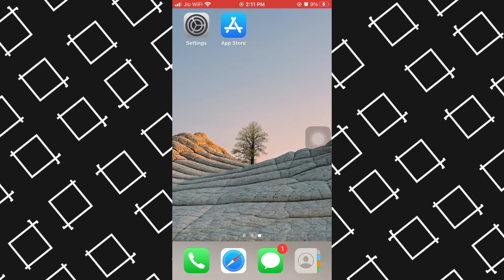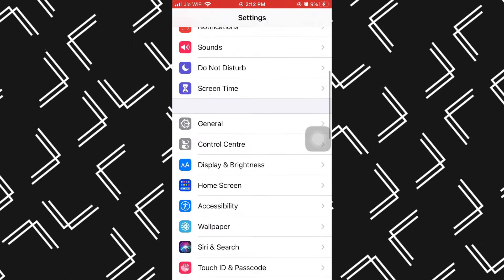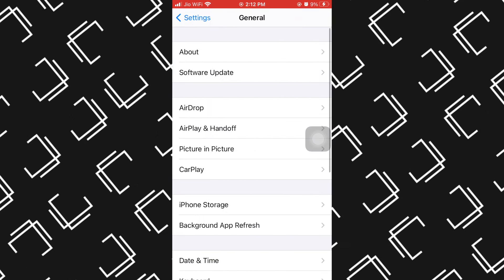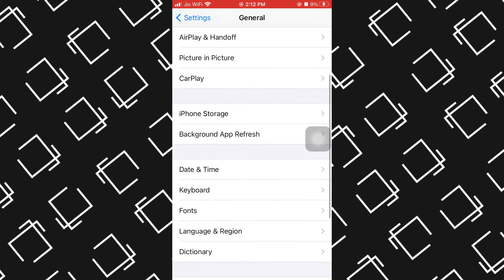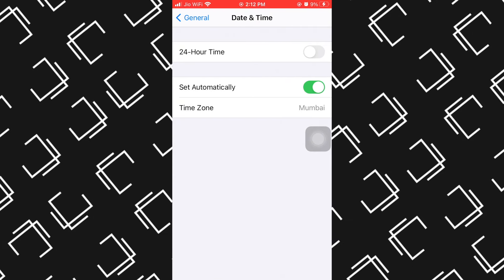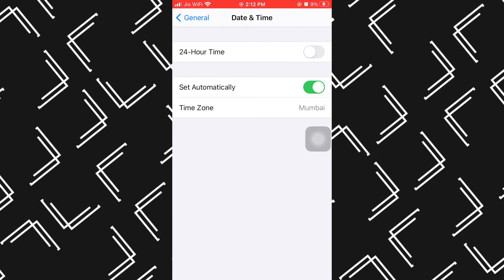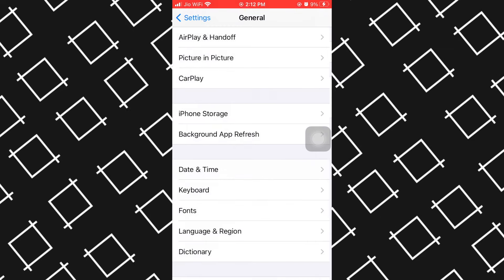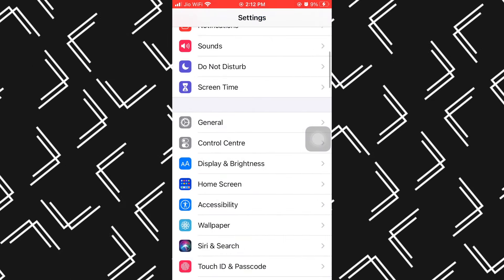Let's begin. Firstly, go to Settings, come down to General and Date and Time, and make sure the Set Automatically option is selected. And then your problem might be solved.